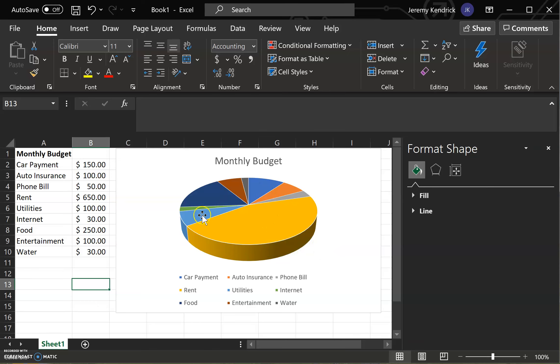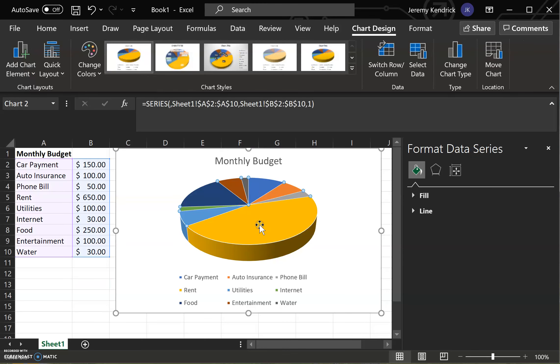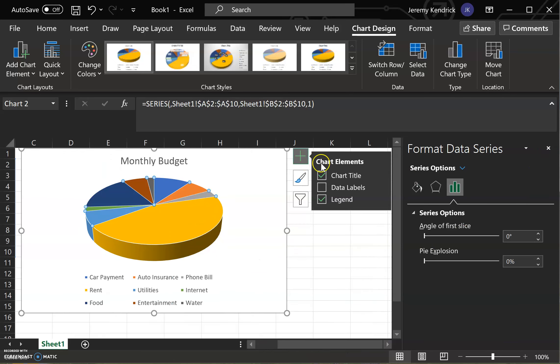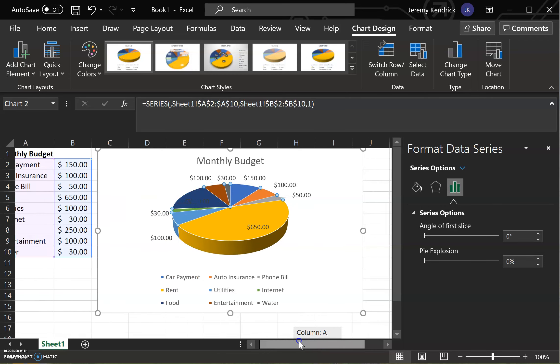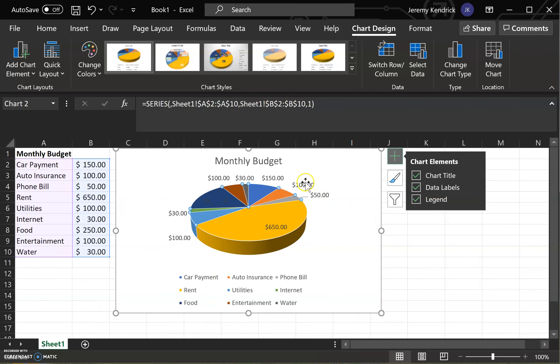And then what I like to do so that you can identify how much each one is with that value. Left click once, move over here. Click on this and then check the data labels box. And then that will give you all of, I'm just going to X out of that. That will give you what each value is going to be.